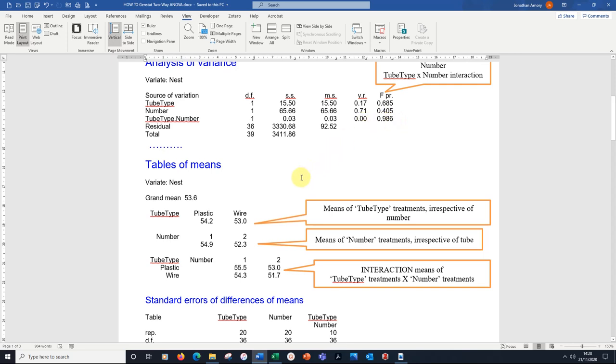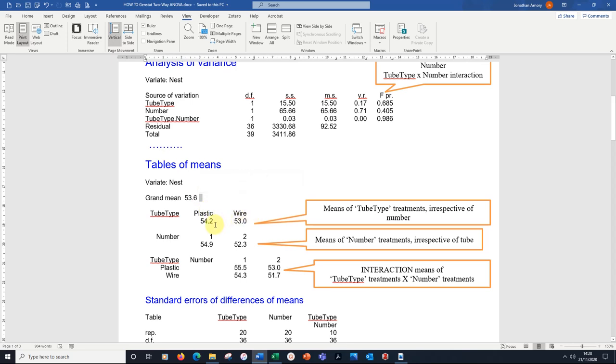We've got underneath the table of means, and we've got a grand mean. The mean for all the values is 53.6. That splits down. If we just compared plastic and wire, irregardless of how many tubes, it's 54.2 versus 53.0. And that goes with this line of ANOVA table.